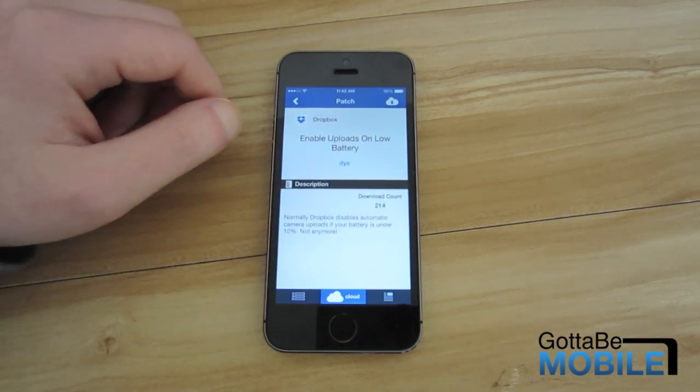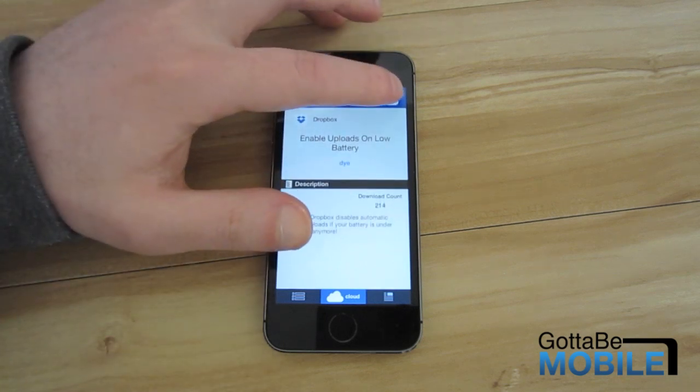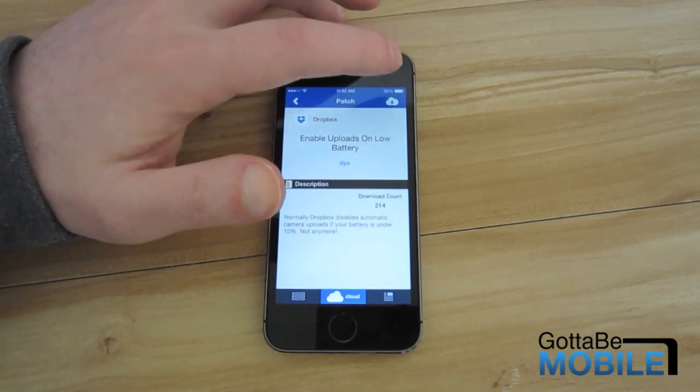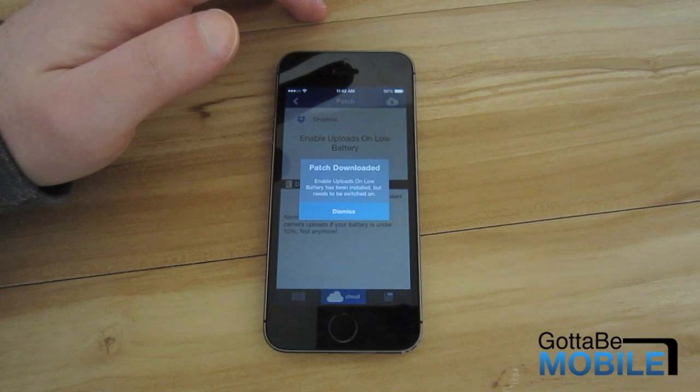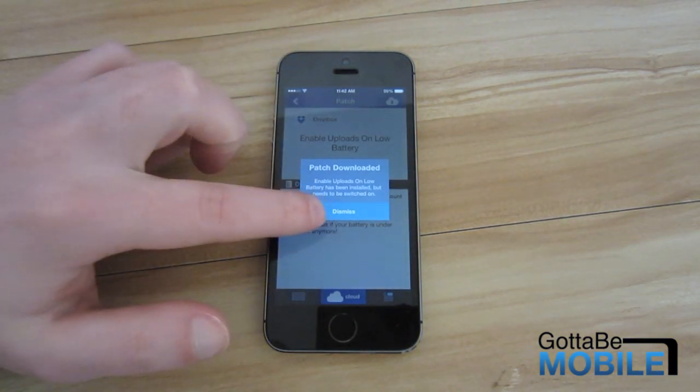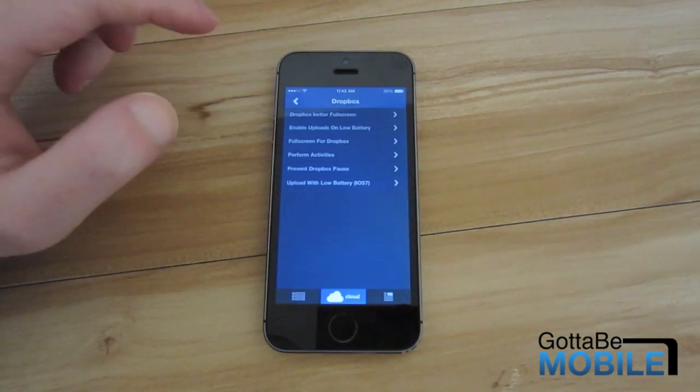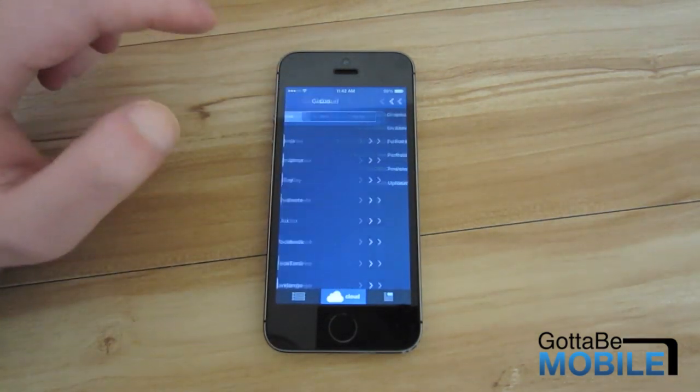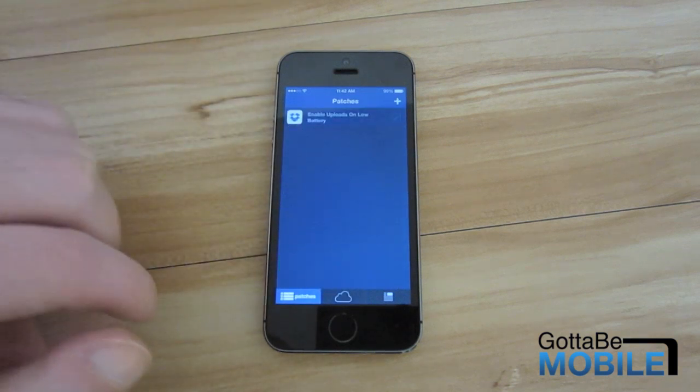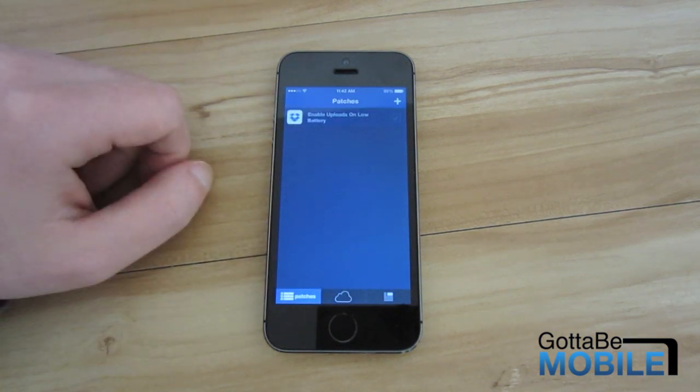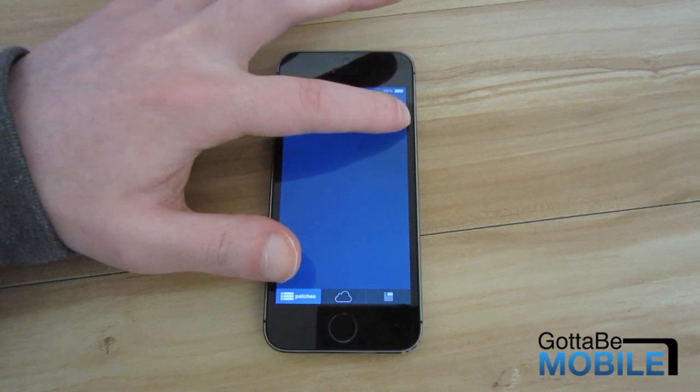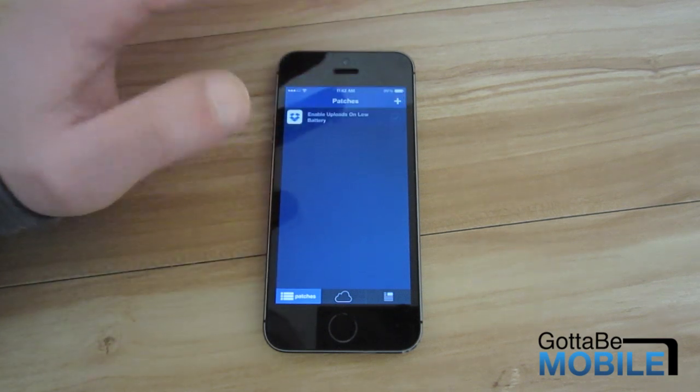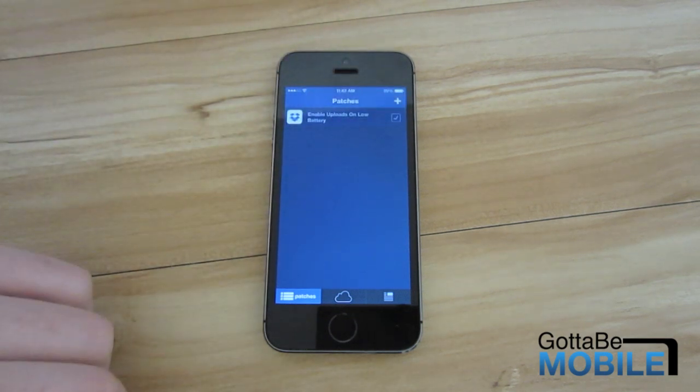So basically that's what I'm going to do. To install this click the cloud icon in the corner and it will download. So we'll go back to the main menu and as you can see it shows up here. To enable it click the check mark and it's enabled.